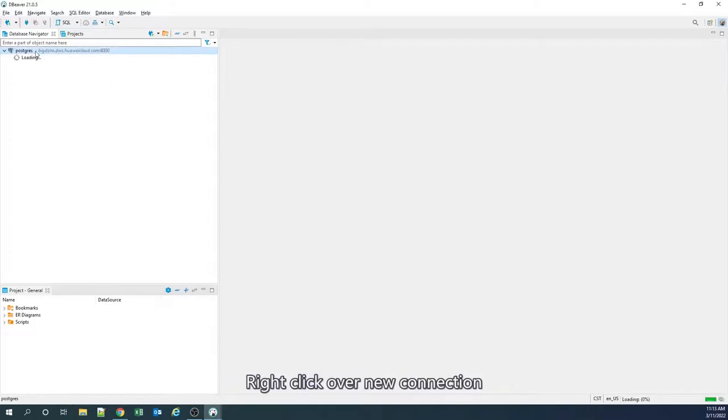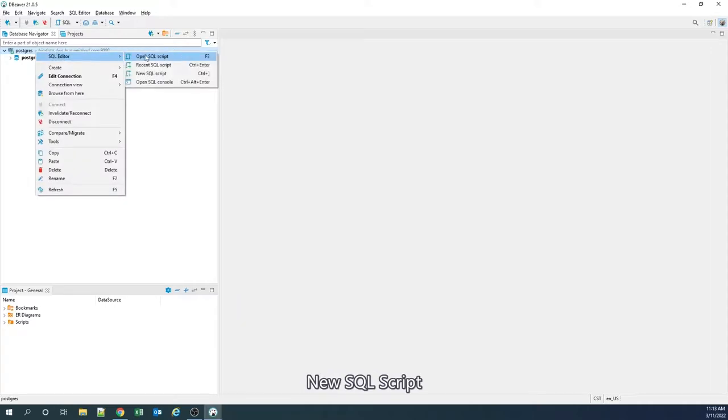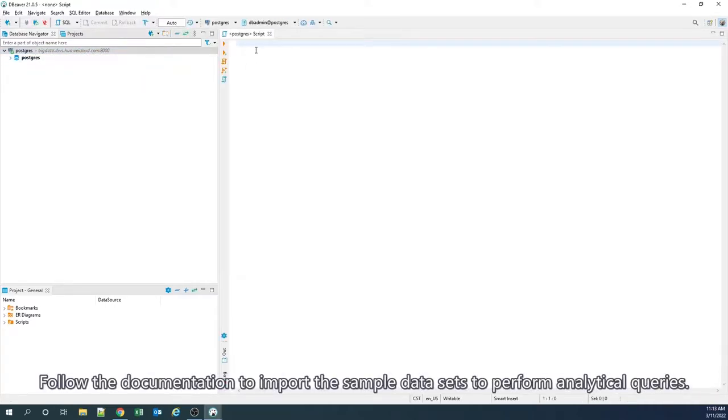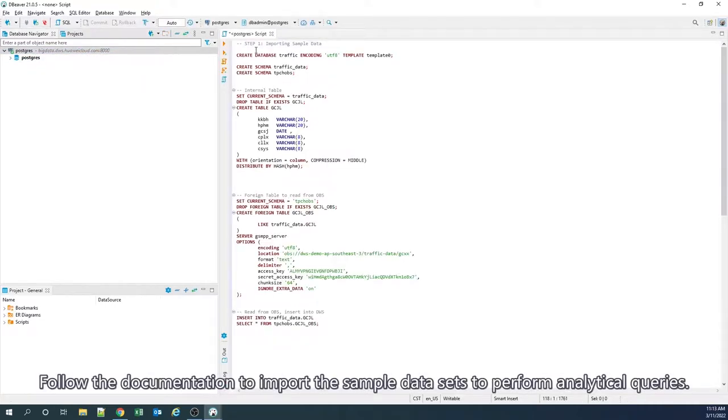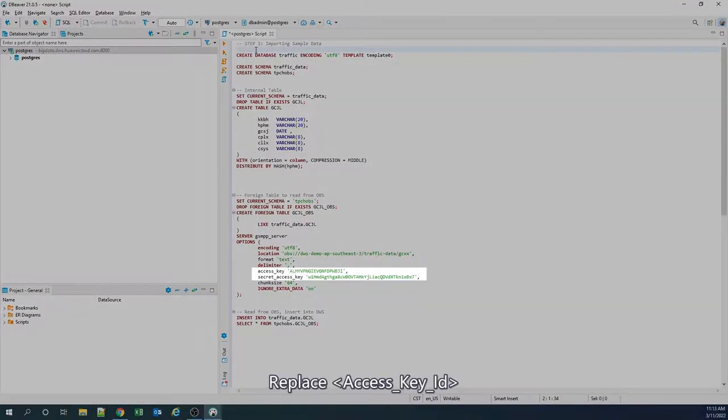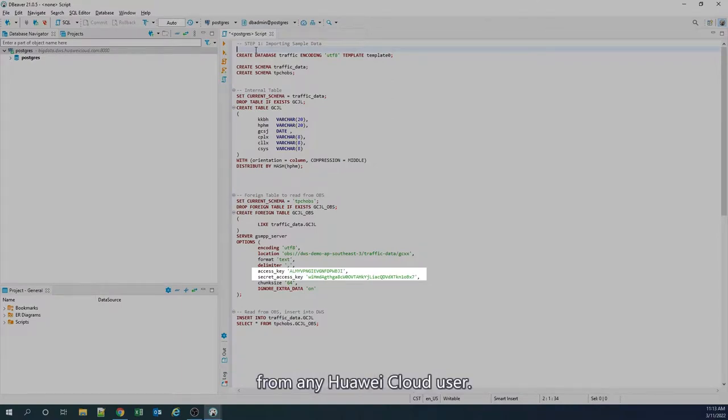Right-click over the new connection, SQL editor, new SQL script. Follow the documentation to import sample datasets and perform analytical queries. Replace the access key ID and secret access key with any AKSK from any Huawei cloud user.